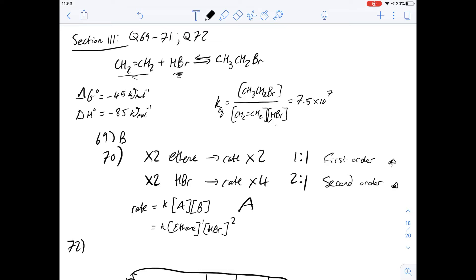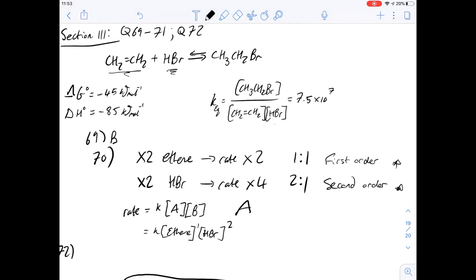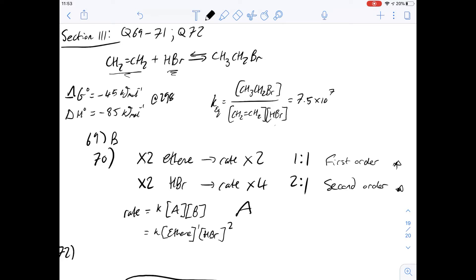Question 71 asks which of the following is a correct statement about the formation of bromoethane. Let's go through them one by one. Option A says the reaction only occurs at temperatures higher than 298 K — but looking at the Gibbs free energy, we're told it is negative at 298 K, so the reaction is spontaneous at that temperature. Therefore A is not true. Option B says the entropy change is positive because there is less disorder in the product — but you wouldn't expect a positive entropy change for this reaction.